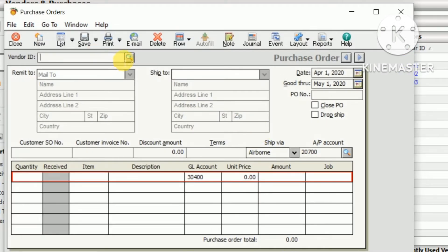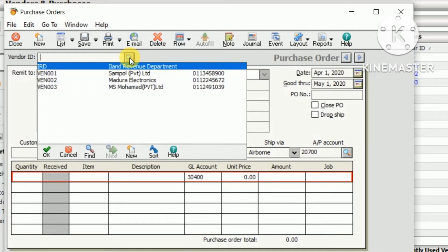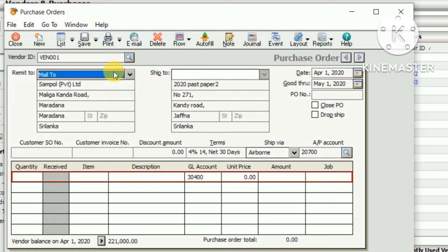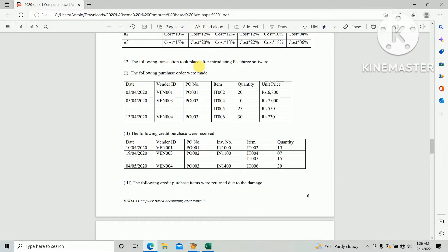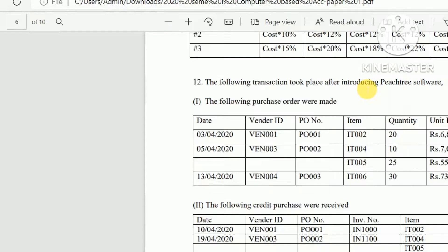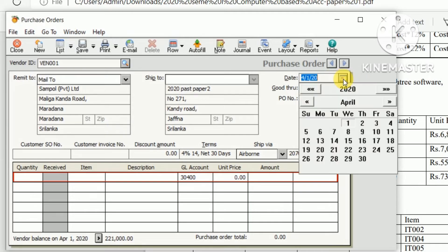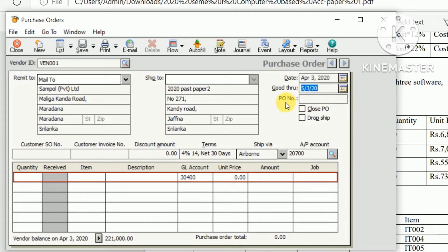For the first purchase order, enter vendor ID V001 and the date as per the question paper: 3rd April 2020. Select 3rd April 2020, then enter purchase order number PO001 and the item number.